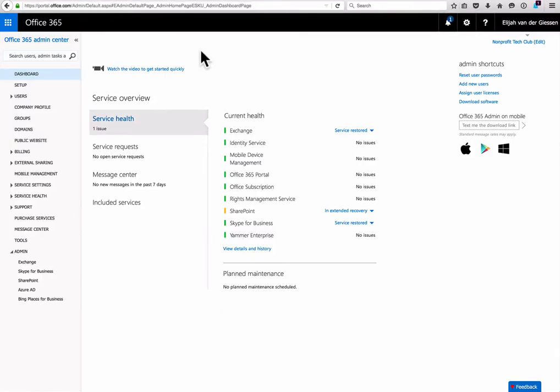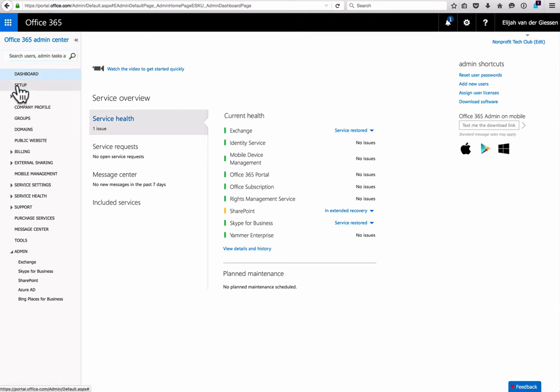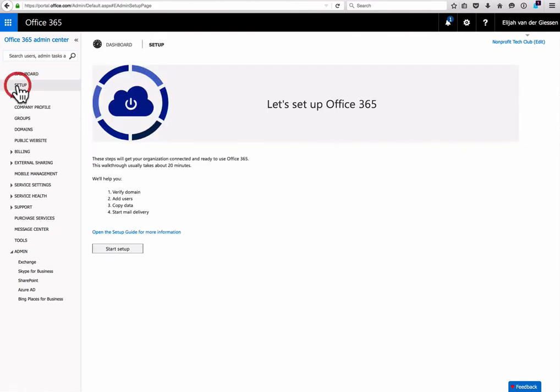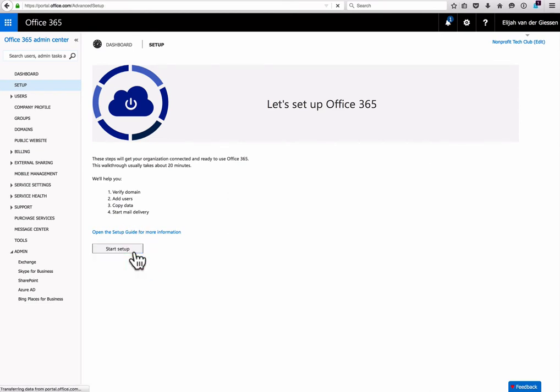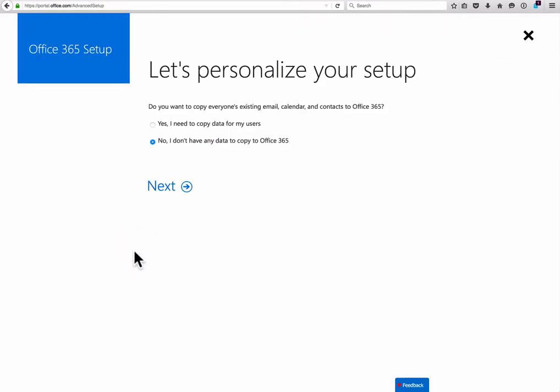Once you've begun the application process, you can now go into your Office 365 Admin Center. The first thing you'll want to do is click Setup. From there, click the Start Setup button, which will allow you to begin the process of verifying your domain.